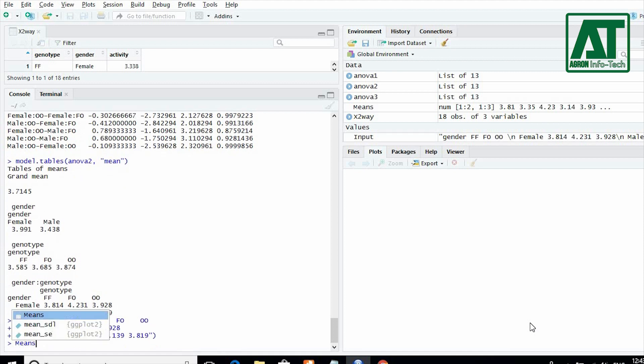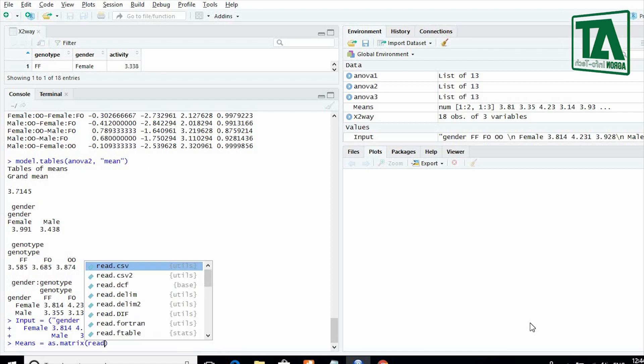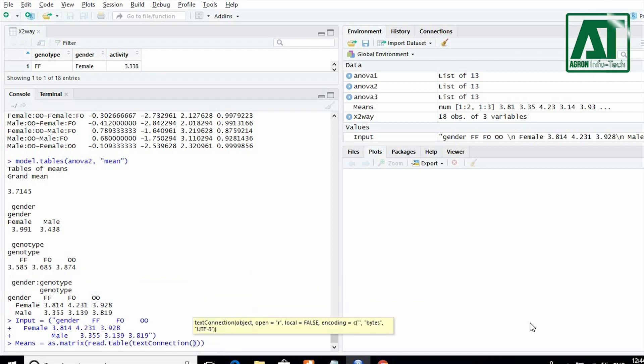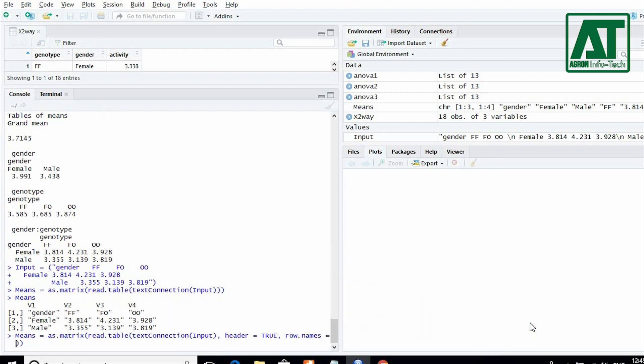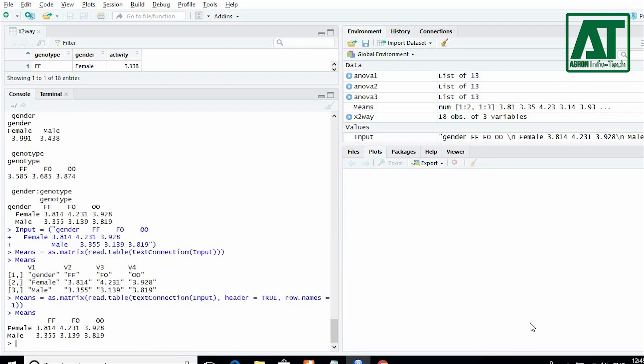Now write means is equal to the function of as.matrix, read.table and text connection while in parenthesis type input. For header type true and row names equal to first row. Type means to get interaction means.